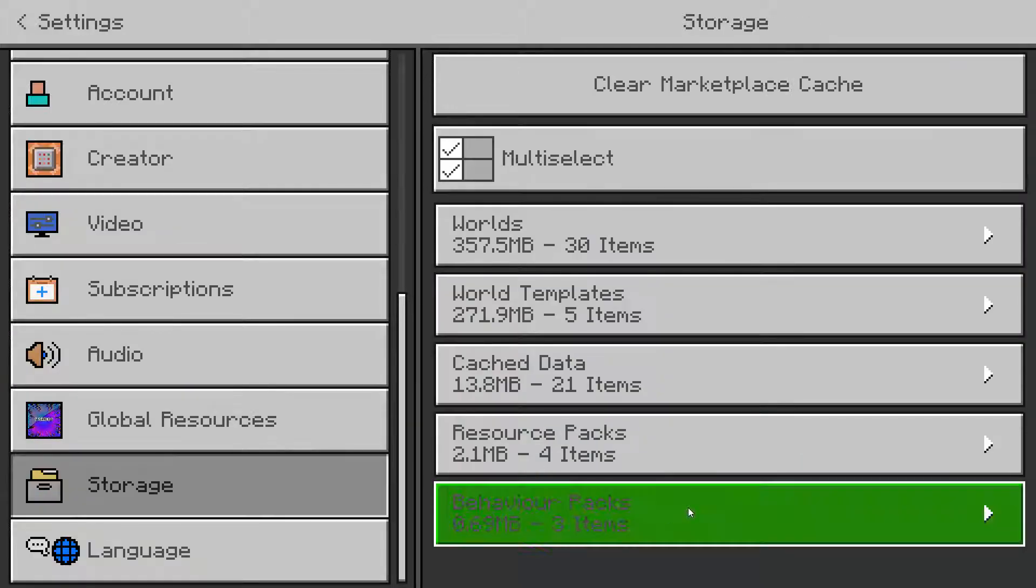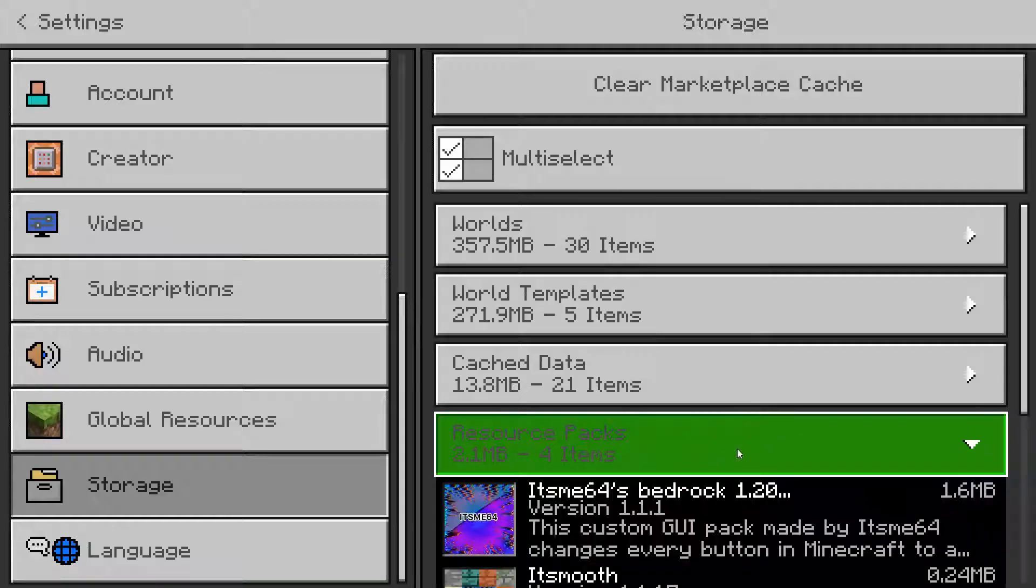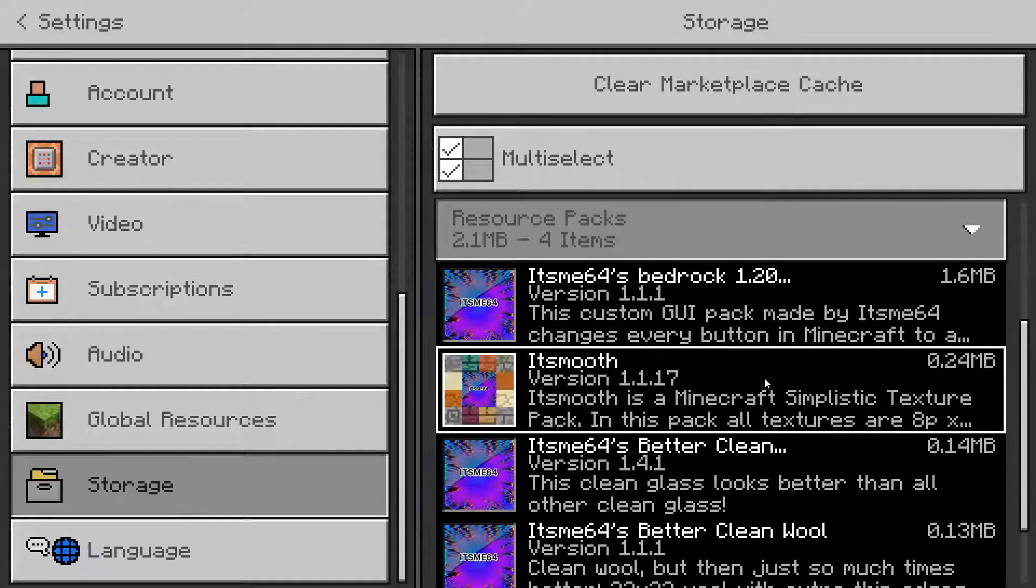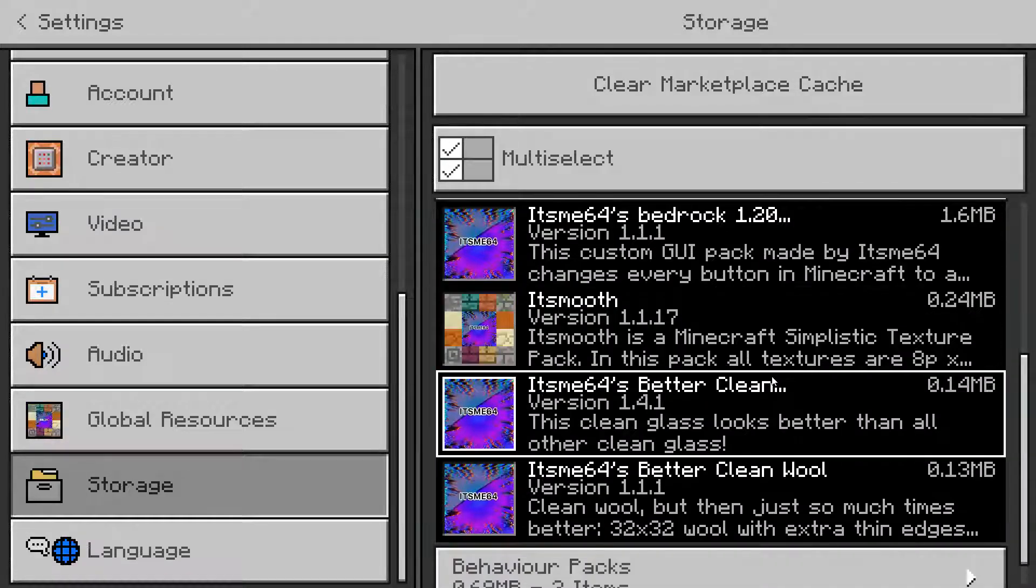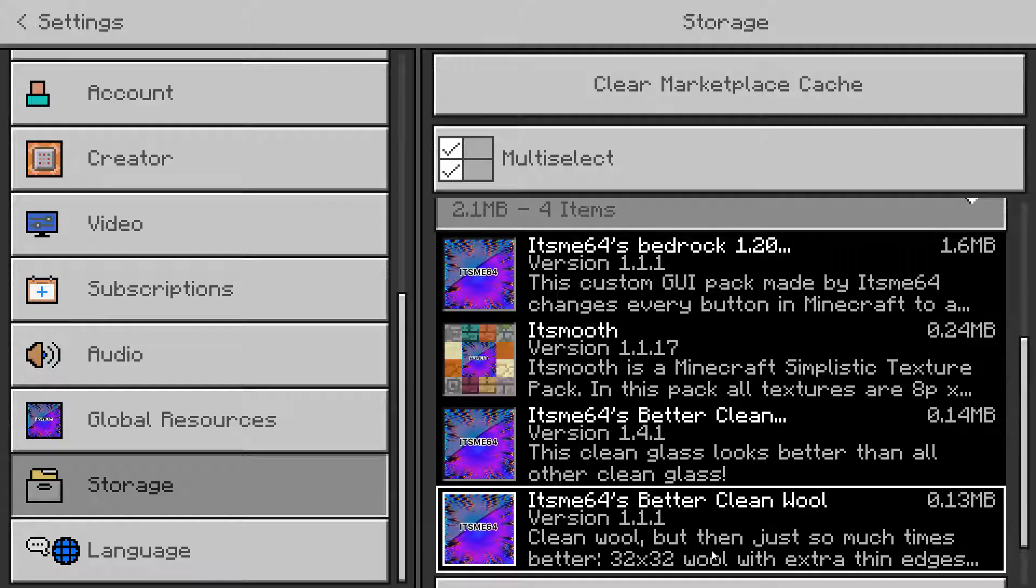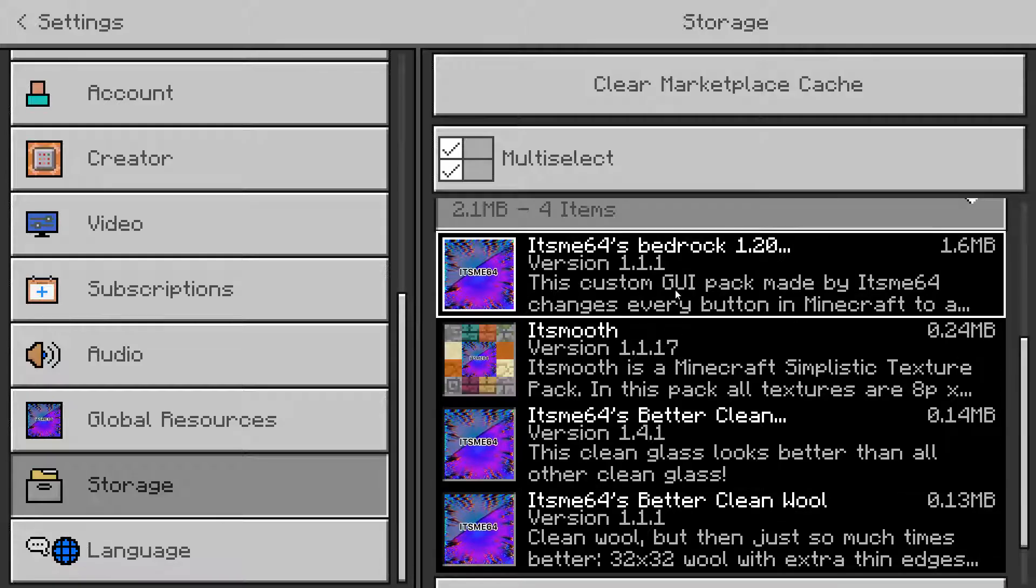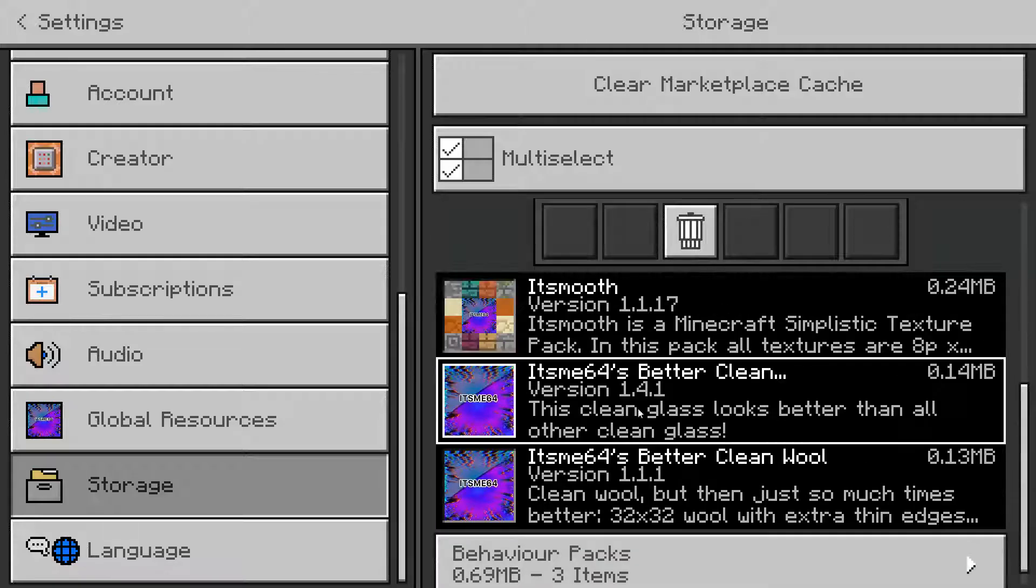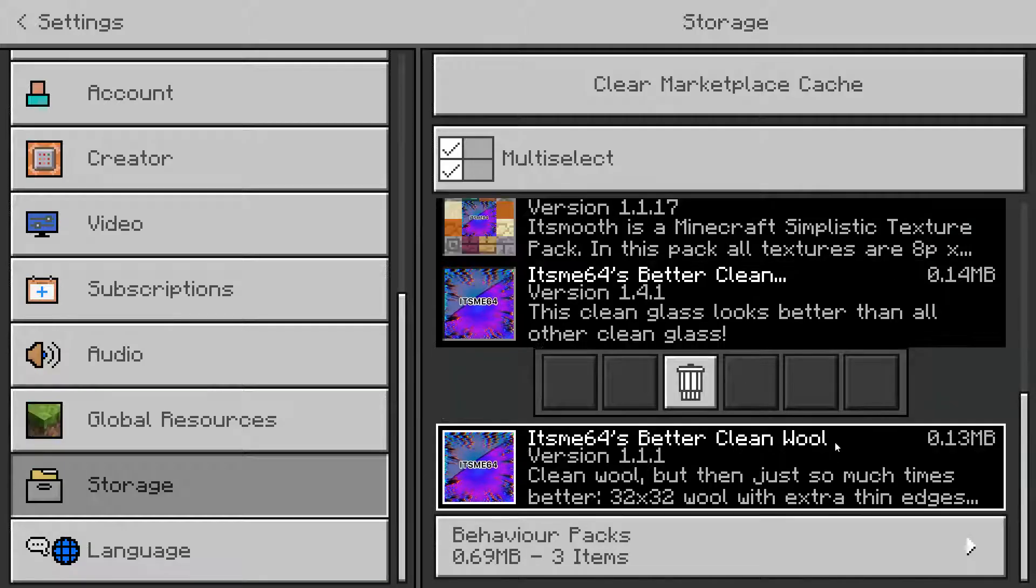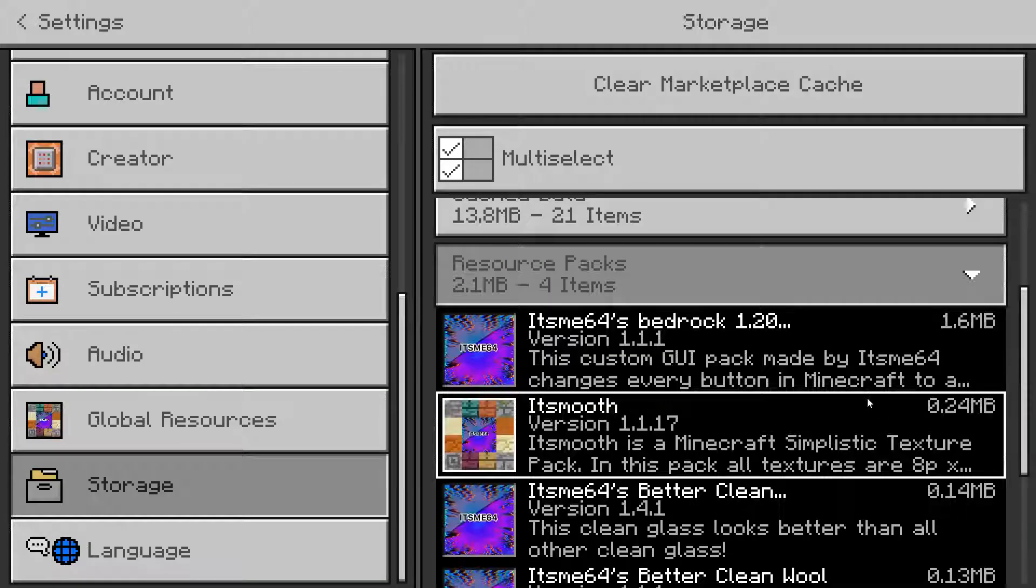you want to go into storage. And then you want to go into resource packs right over here. Once you are in resource packs, you can select any packs that you have imported on your device.